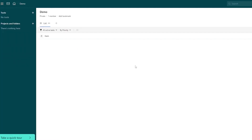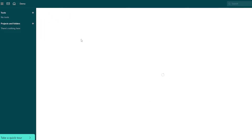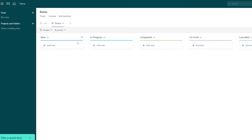Click 'Create' and here we go. You now have your view options — if you click on the view selector you will have Boards, Tables, Gantt, Files, and more. I personally like the Board view because it's much simpler — you have 'New,' 'In Progress,' 'Completed,' 'On Hold,' and 'Cancelled.'